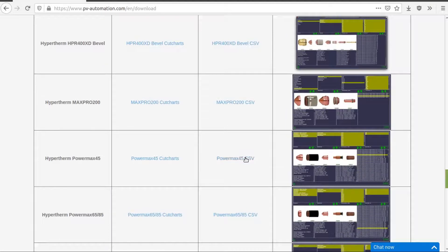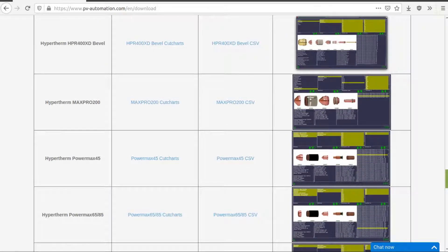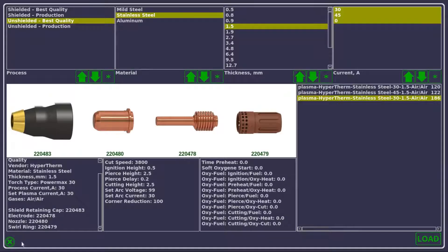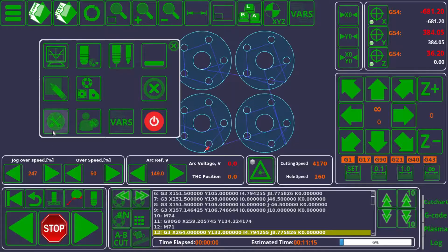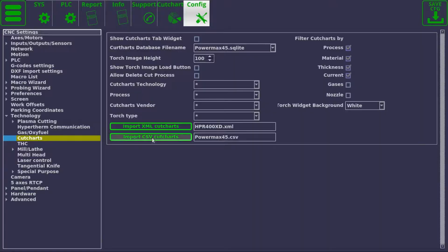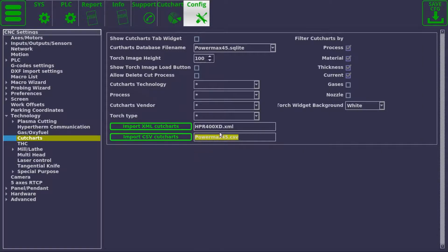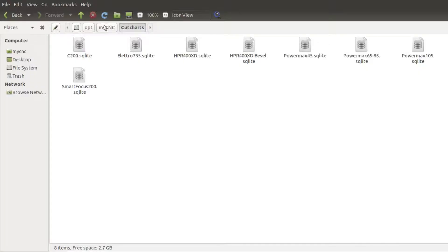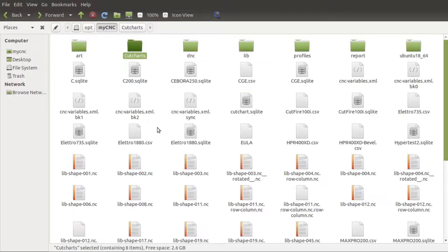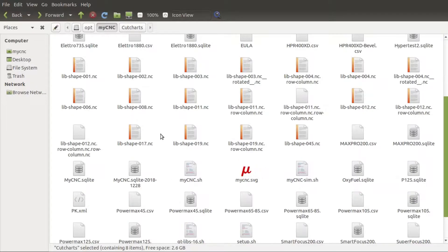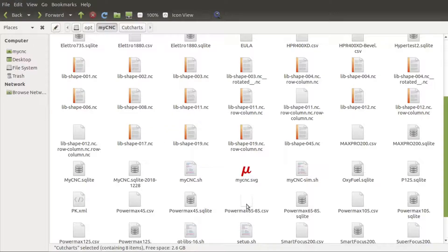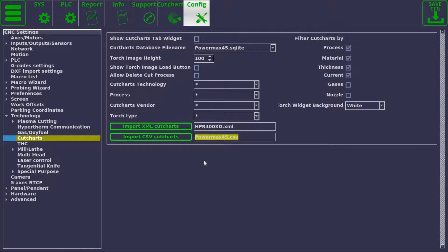By going back into your technology cut chart settings and scrolling down to your import CSV cut charts option. Here I'll be using the same PowerMax 45 file because I already have it on hand, but you can use any CSV file you have compiled, provided it matches some guidelines for our cut charts.